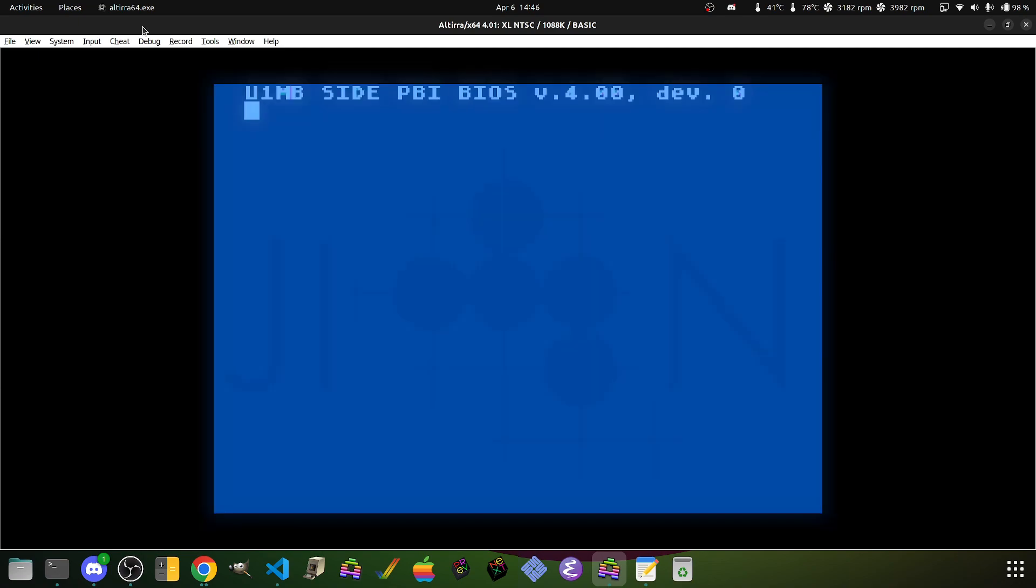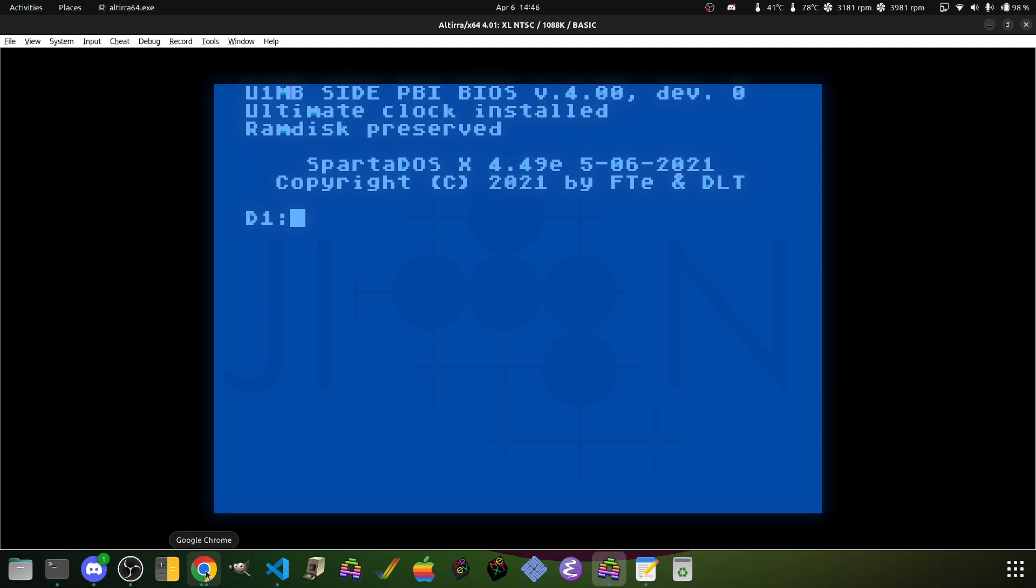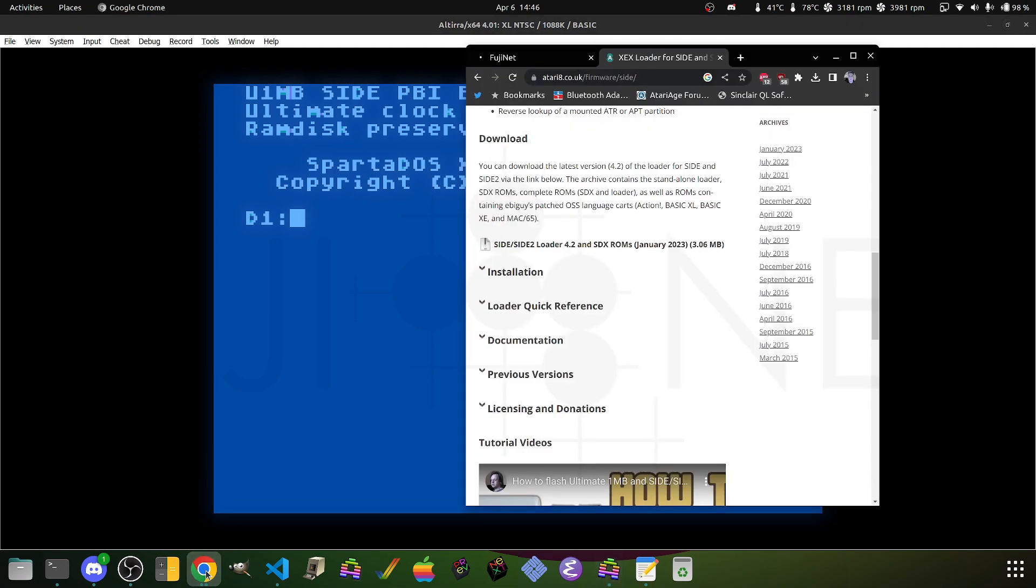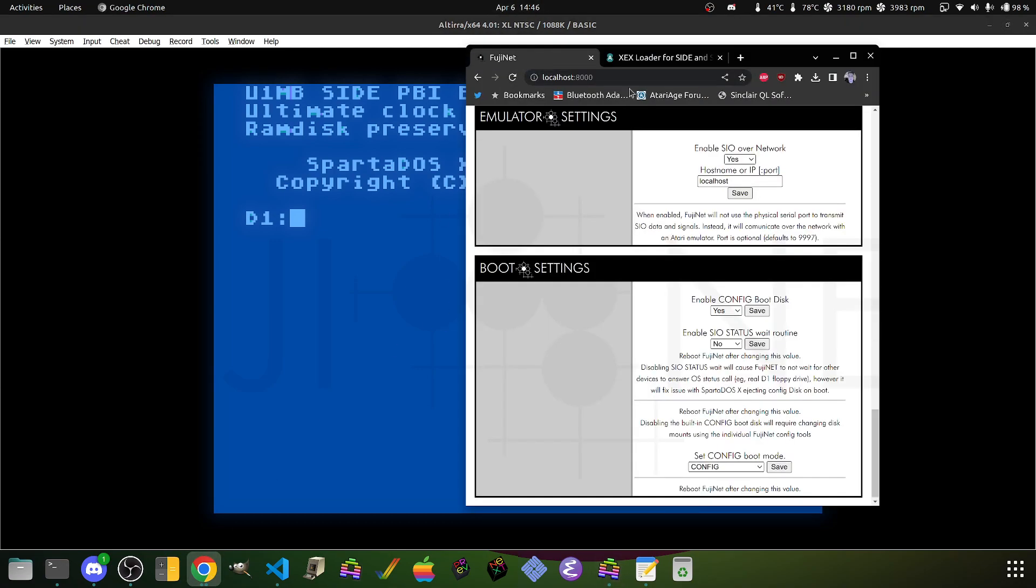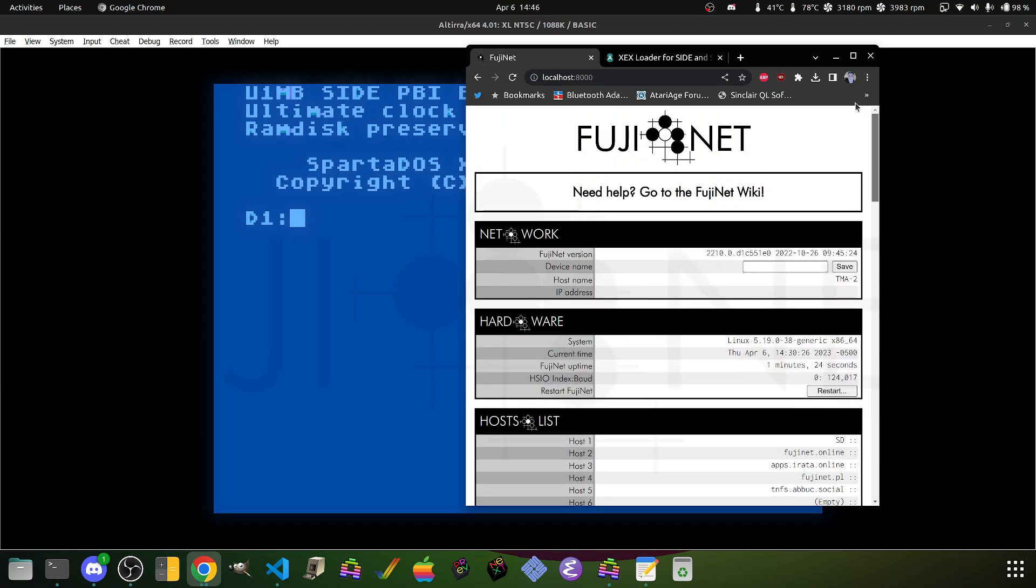And with everything as it is, we'll come into Sparta-DOS X. Now while this happens, I want to open up the web UI so that I can show you a setting that you really need to set in order to work well with Sparta-DOS X.